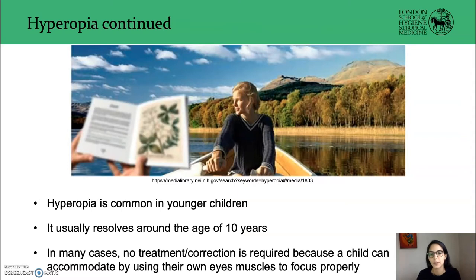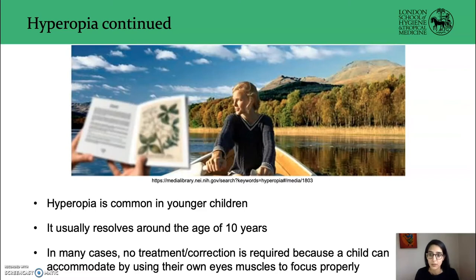Is hyperopia common in young children? Yes, it's perfectly normal for most children to have mild hyperopia or farsightedness early in life. In many cases, no treatment is necessary because a child can accommodate by using their own eye muscles to properly focus.